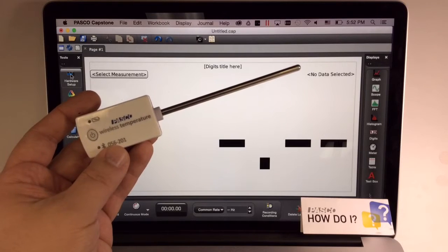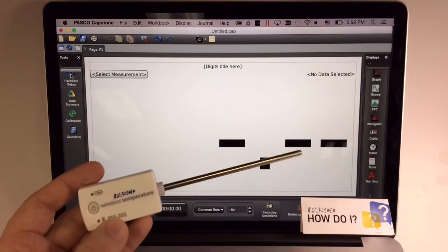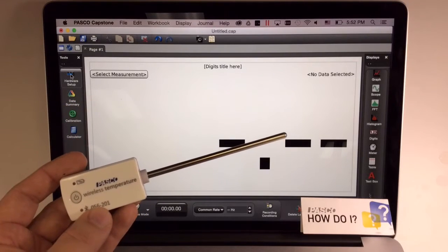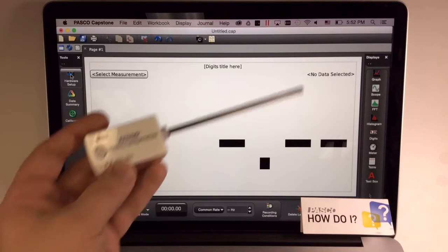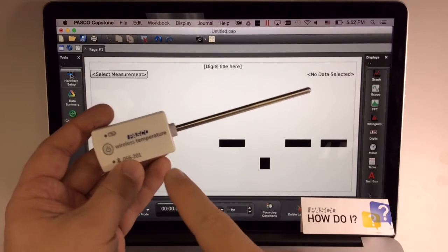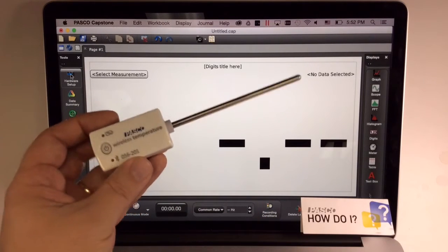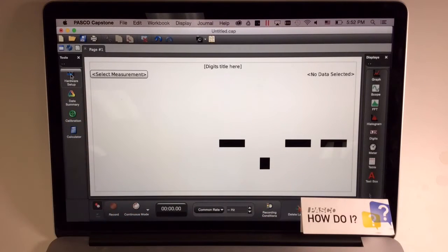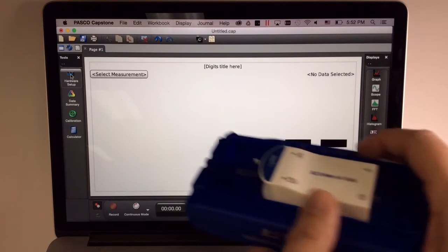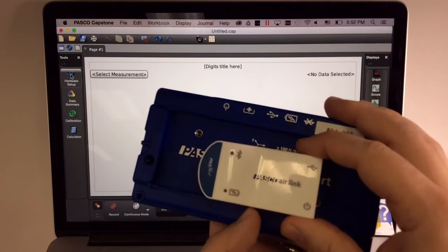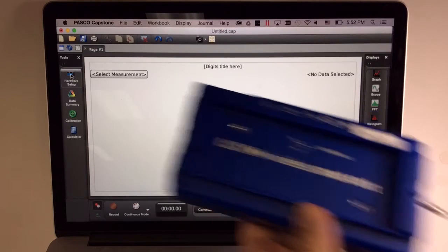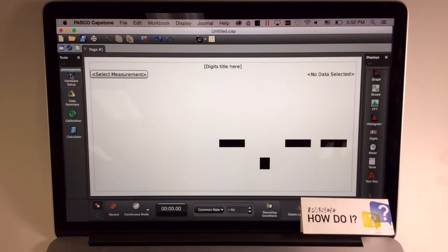How do I connect a PASCO wireless sensor to PASCO Capstone software? This same procedure works whether using a wireless sensor such as the PASCO wireless temperature sensor or other PASCO BLE or Bluetooth Low Energy devices such as this AirLink interface and this wireless smart card.